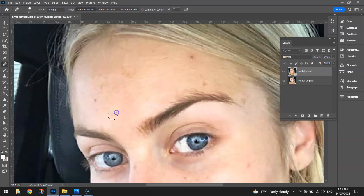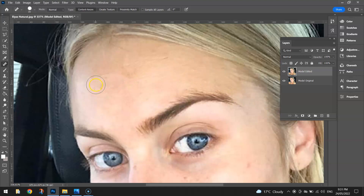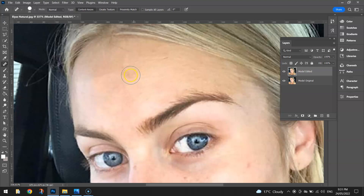It's a pretty quick job — just go around quickly and click on all the different imperfections that you can see. Some of them might involve the brush needing to get a bit bigger so that it does a good job. I'm going to do a few bigger ones around this section.